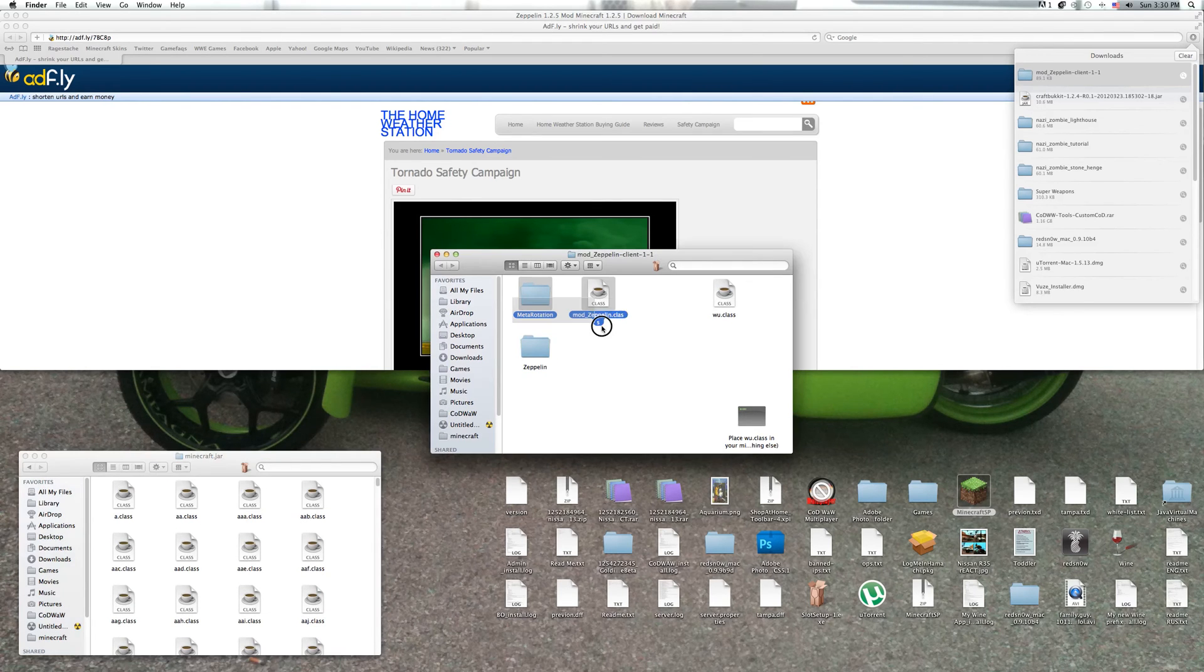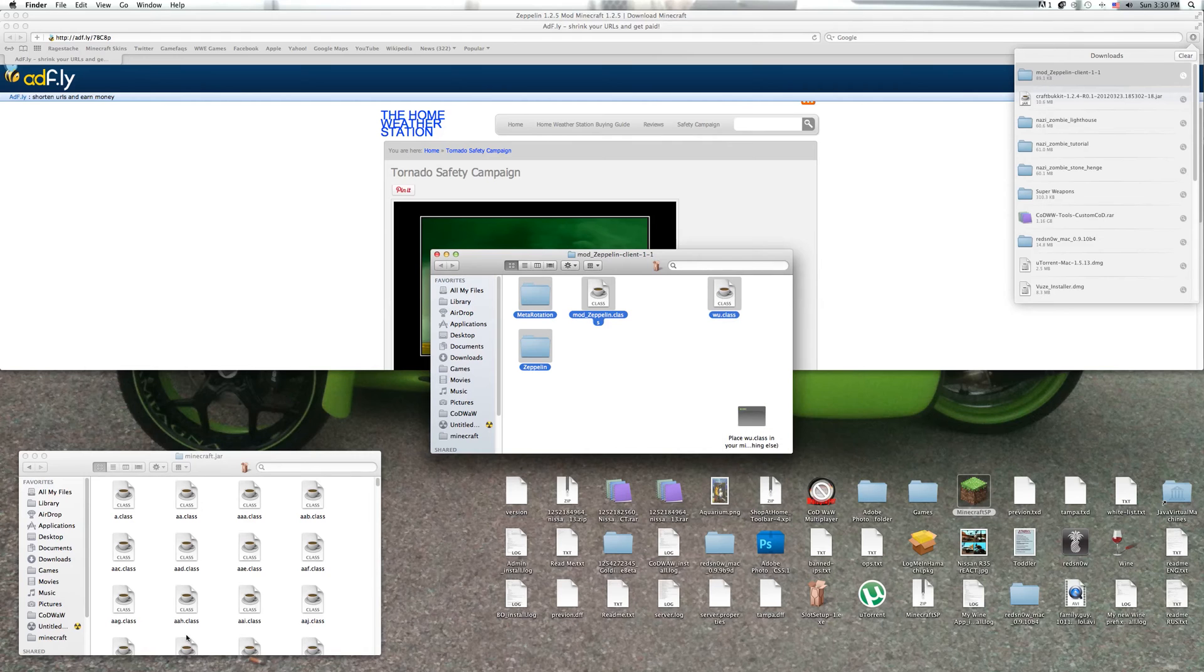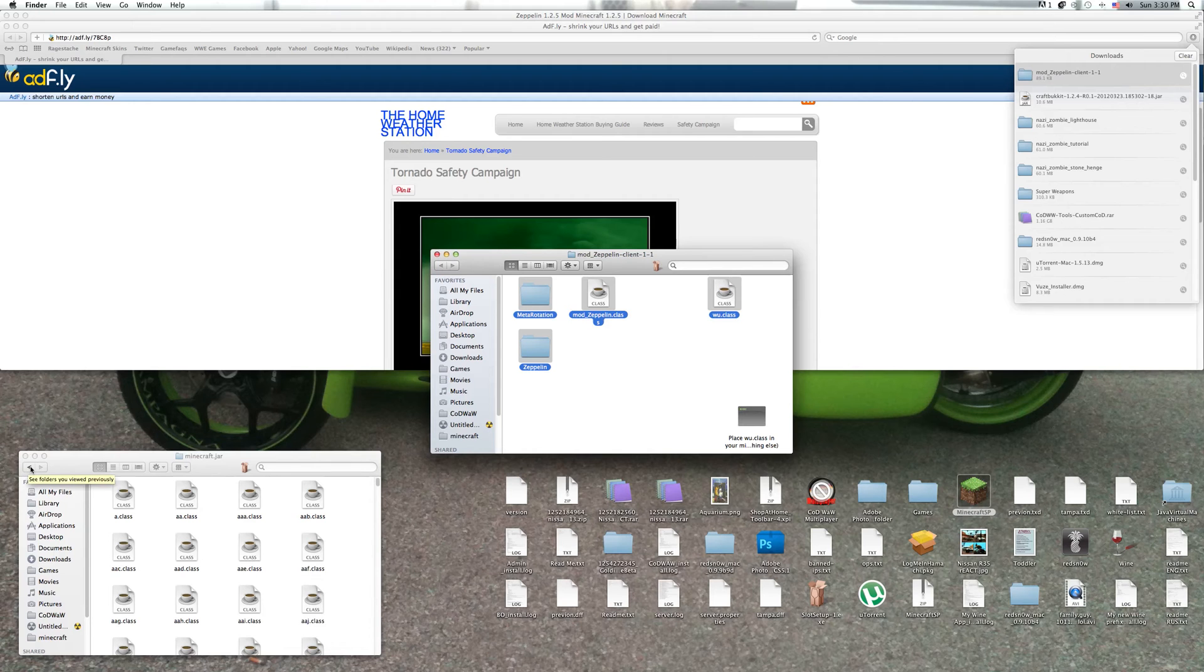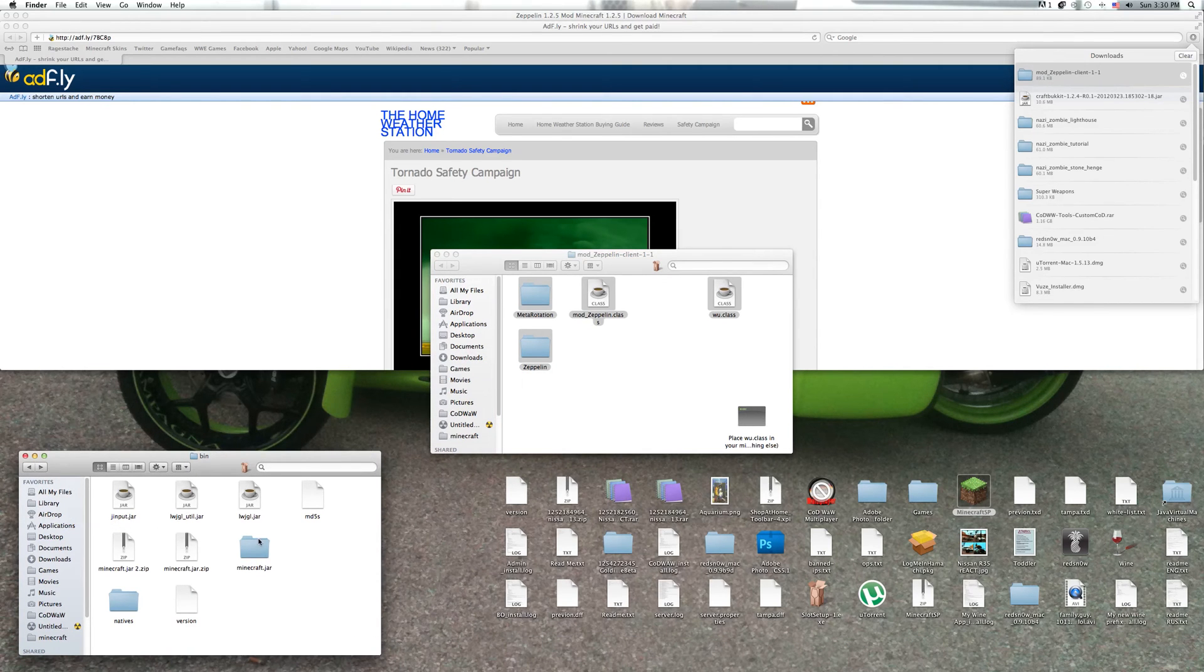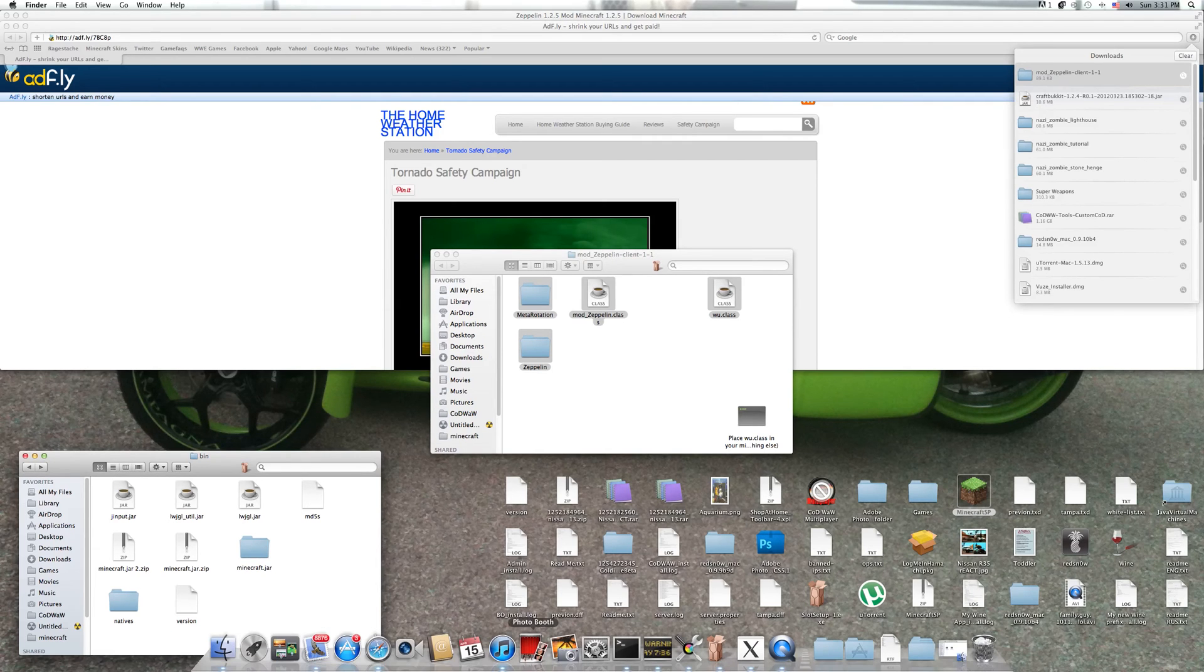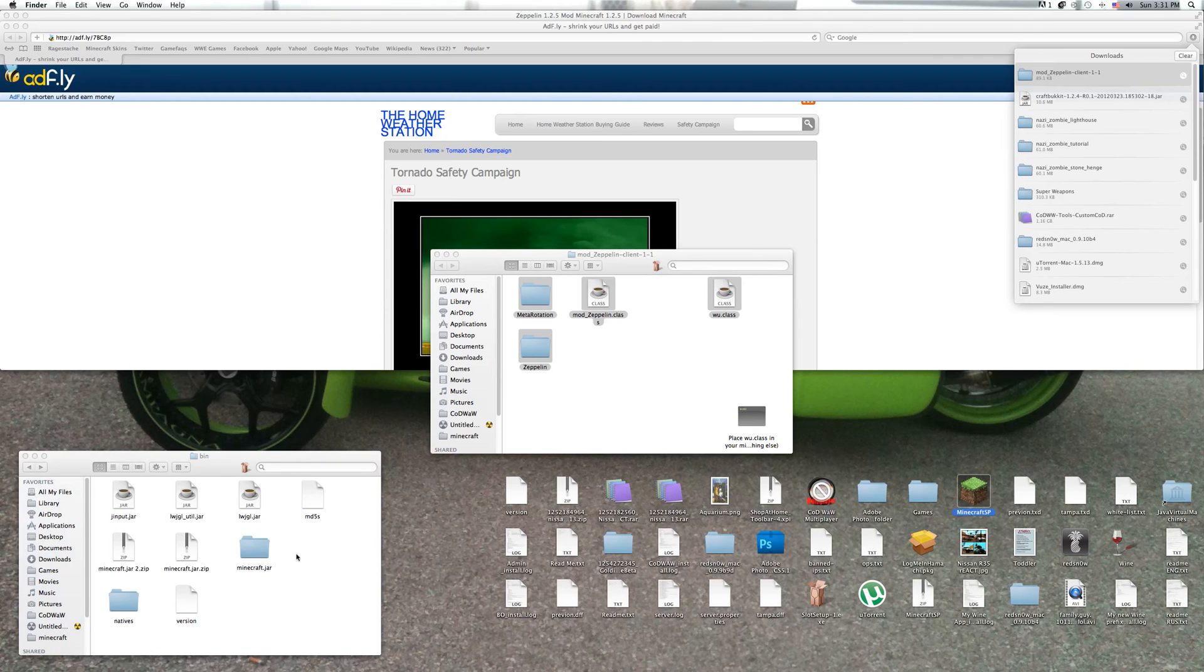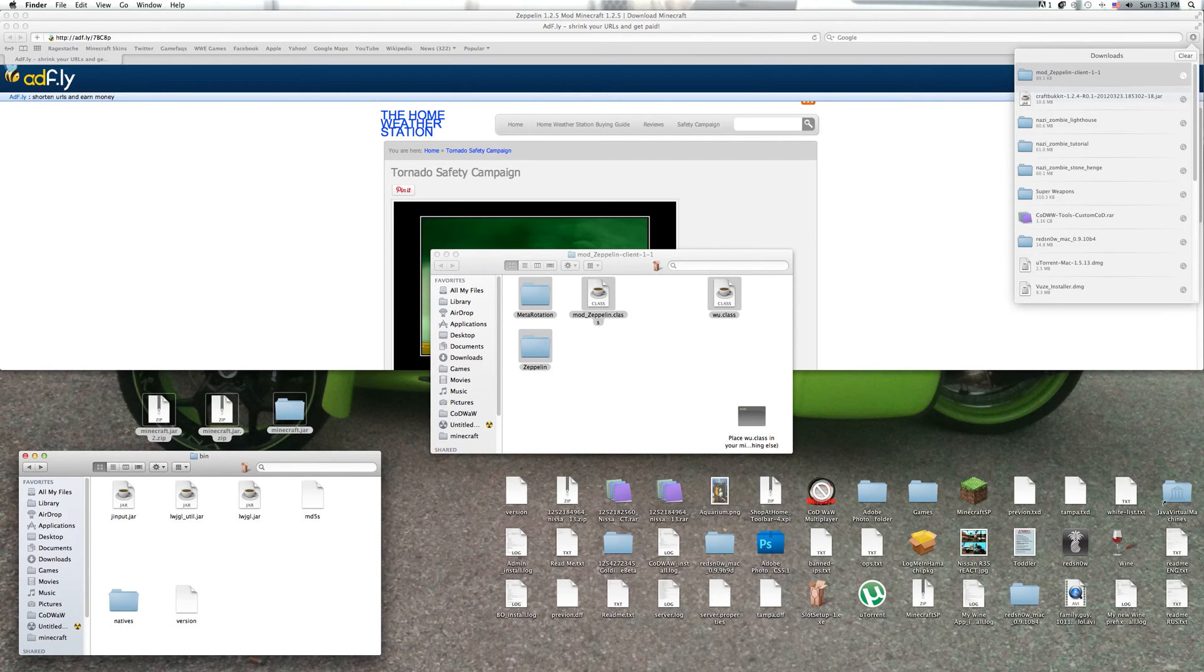So copy all of these and paste them into this. Once that's done, you turn, make the .jar something else like backup minecraft. And then you turn this into minecraft.jar that way it'll read that. It'll have all of the things like, and it'll have all of the mods and everything that you install.